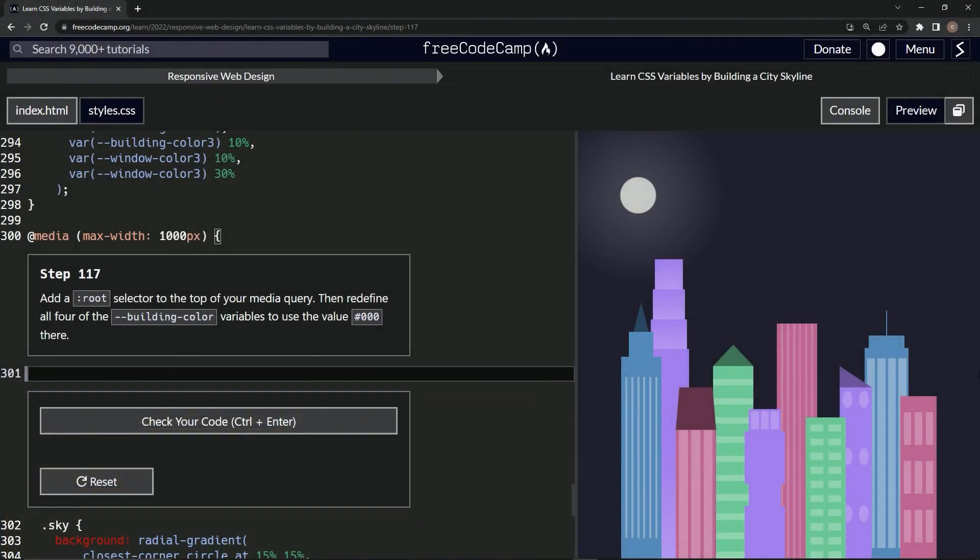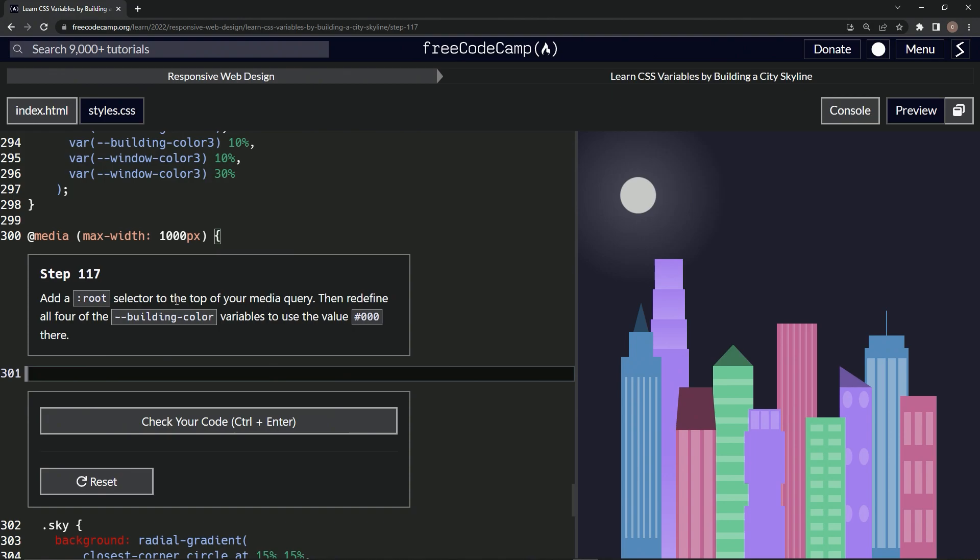All right, now we're doing FreeCodeCamp Responsive Web Design, Learn CSS Variables by Building a City Skyline, Step 117. So now we're gonna add a root selector to the top of our media query, then redefine all four of the building color variables to use the value zero zero zero. All right, cool. So what we're gonna do here is add the root selector.